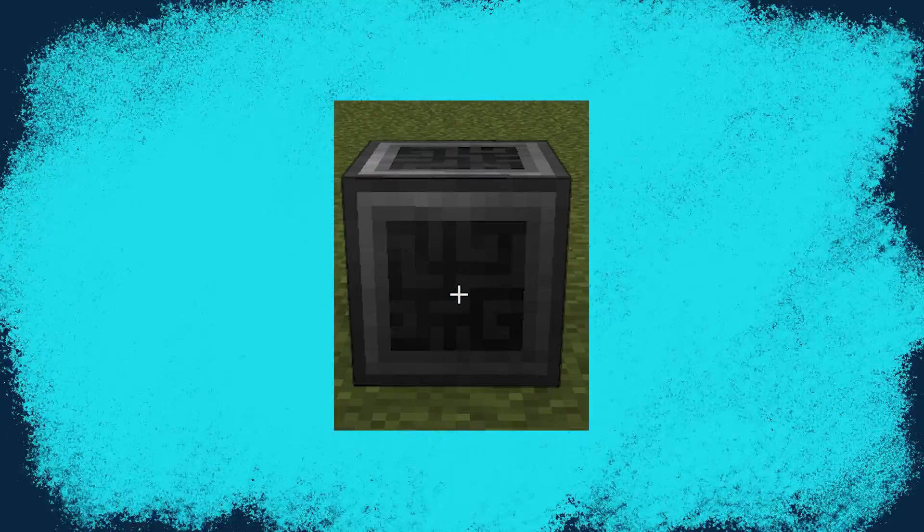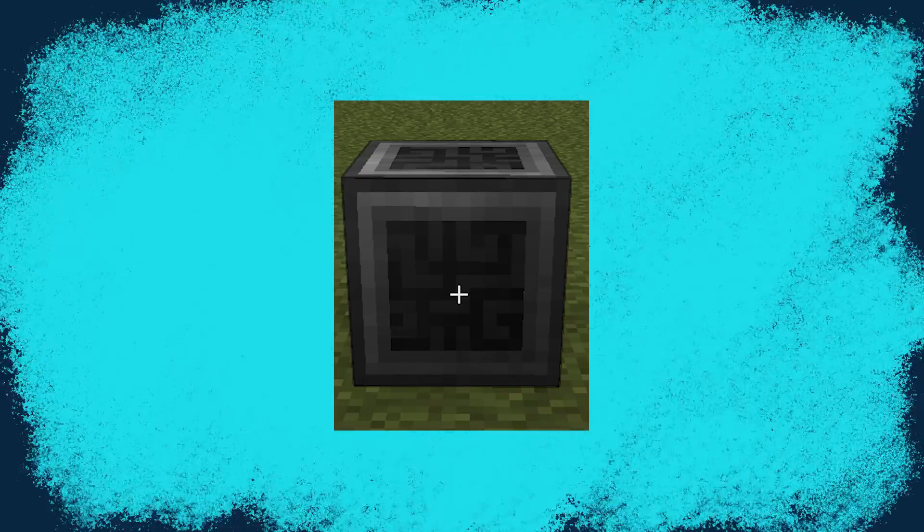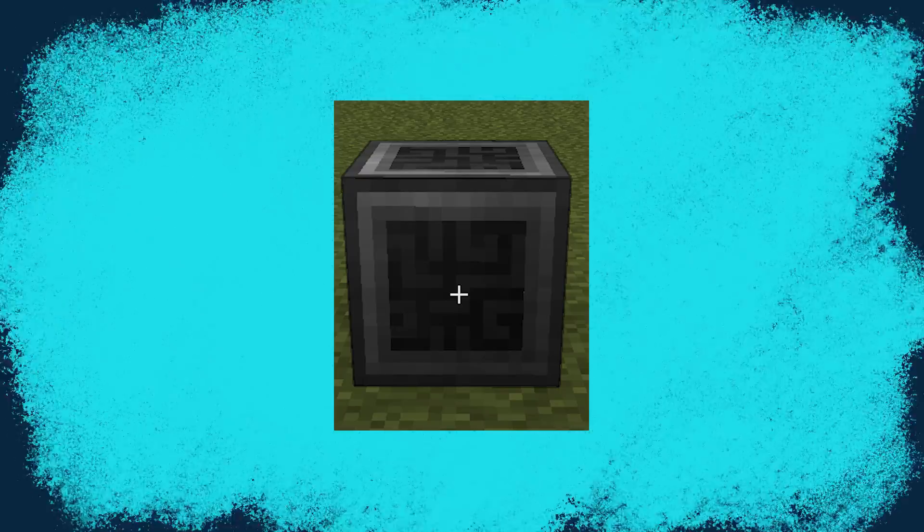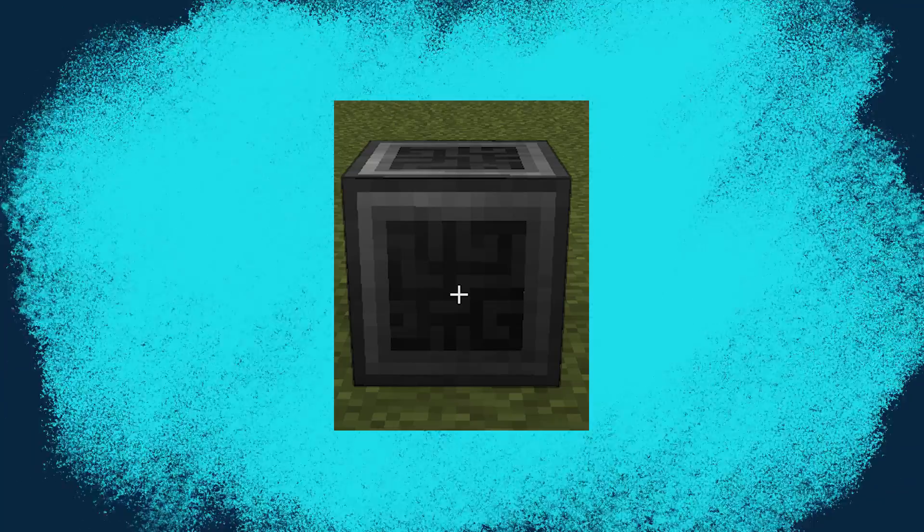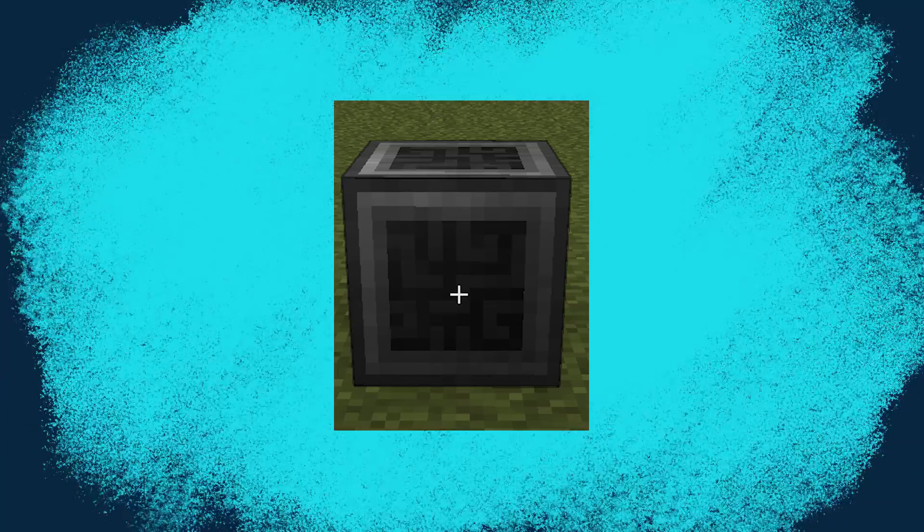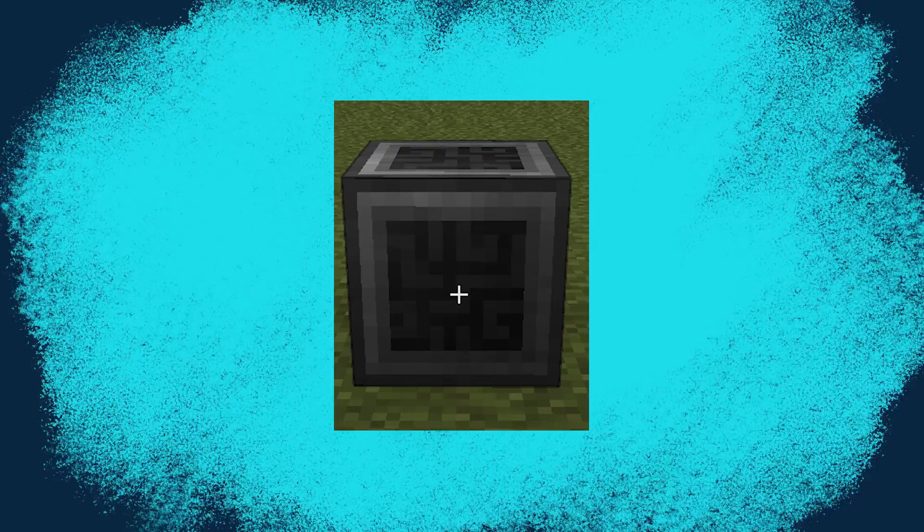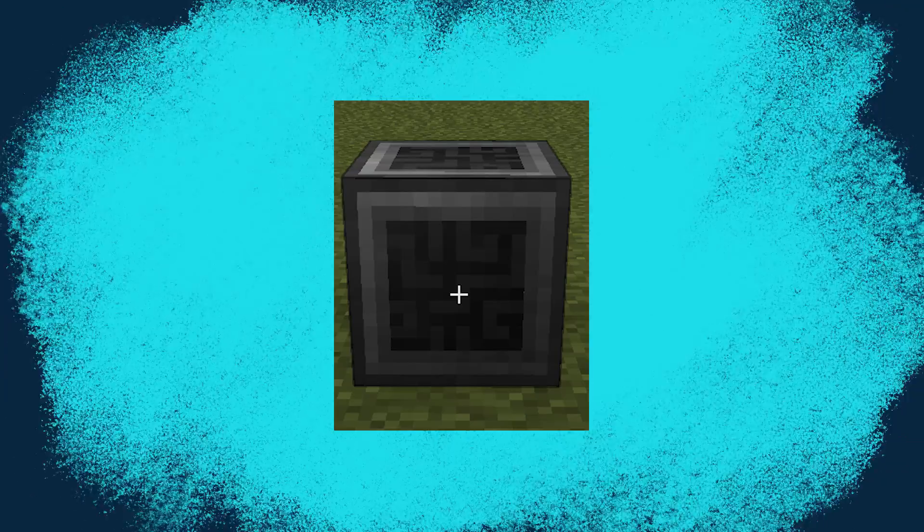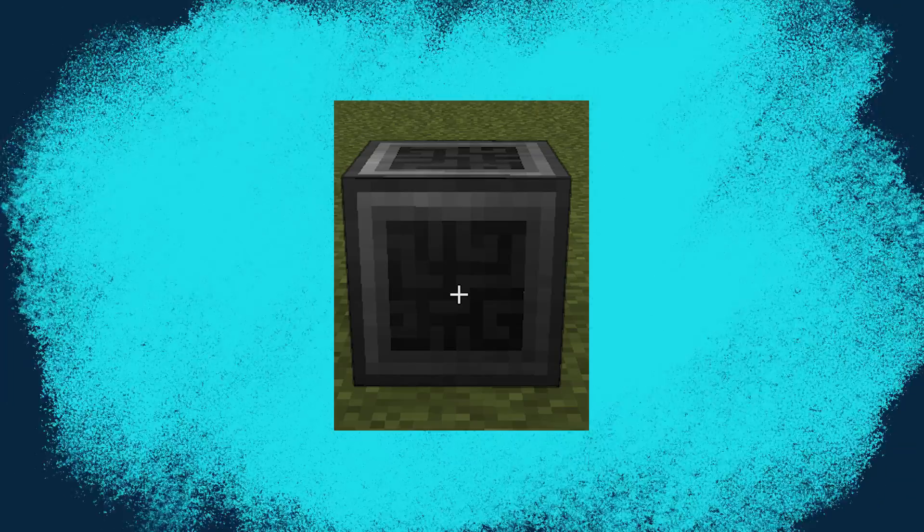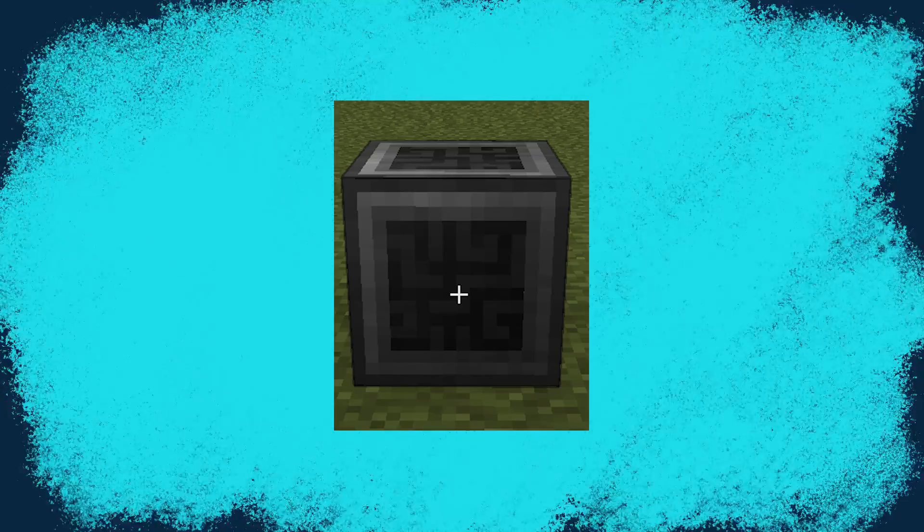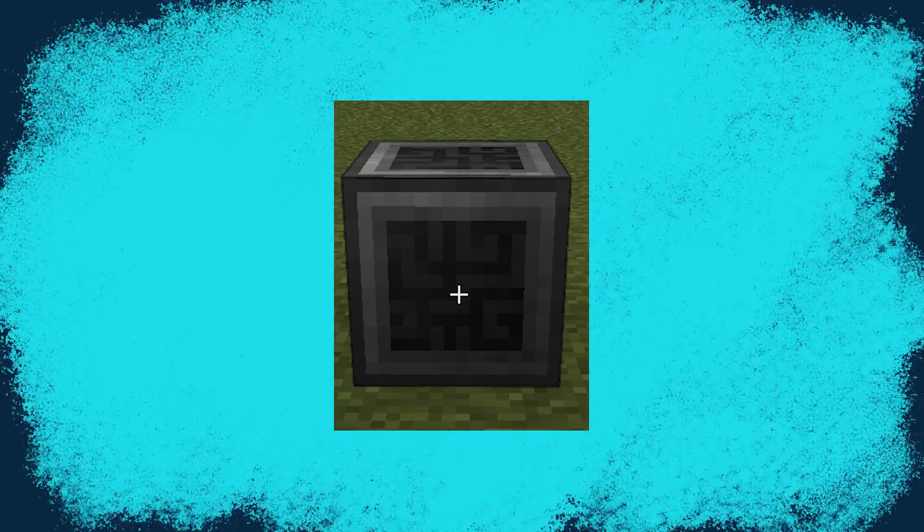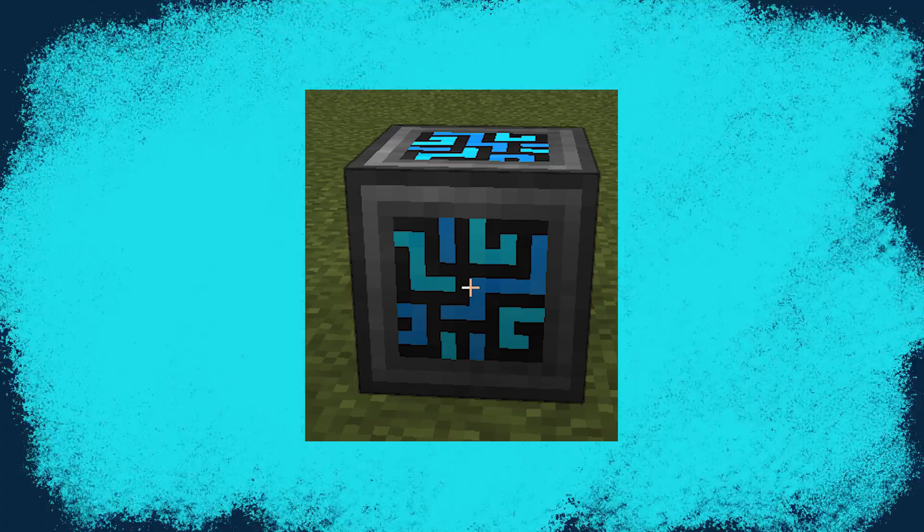So the whole thing starts with this, the controller. Think of this as the beating heart of the network. This is essentially your main piece, your motherboard to the whole network. Does nothing by itself, but everything needs this to work. Once you power it up, it will look a little something like this.